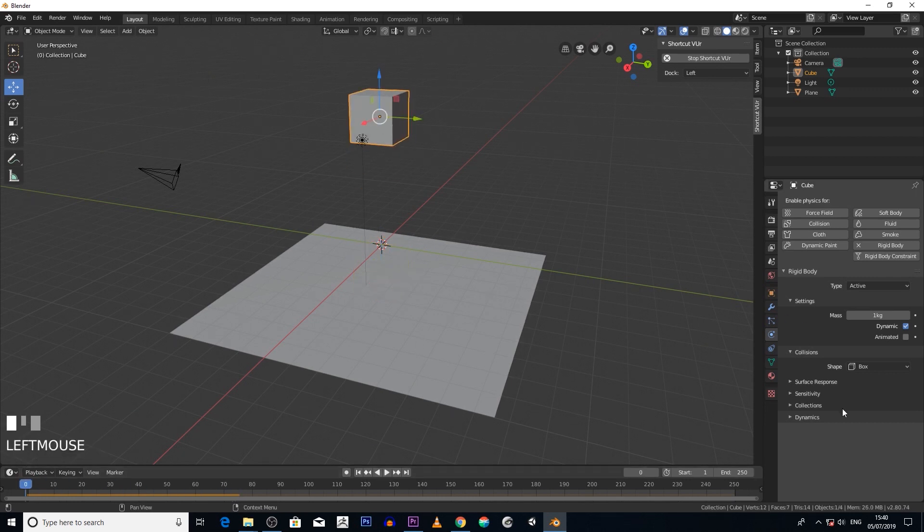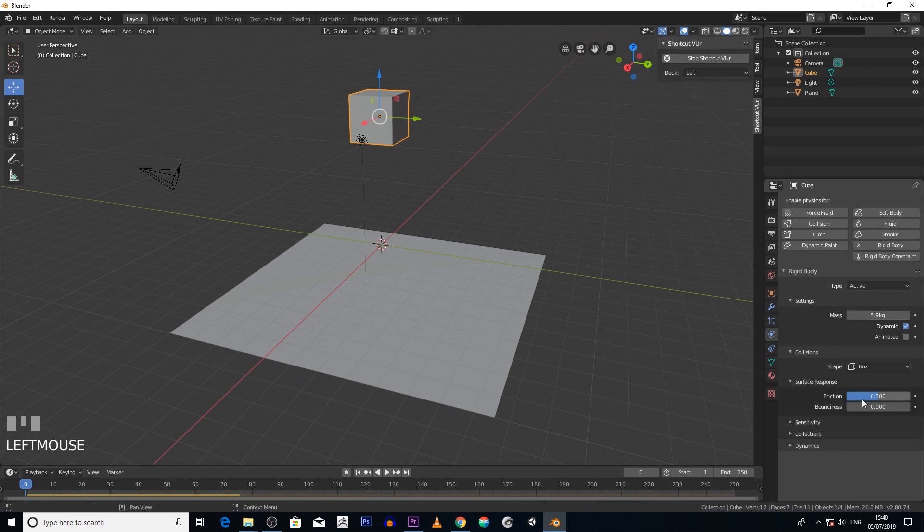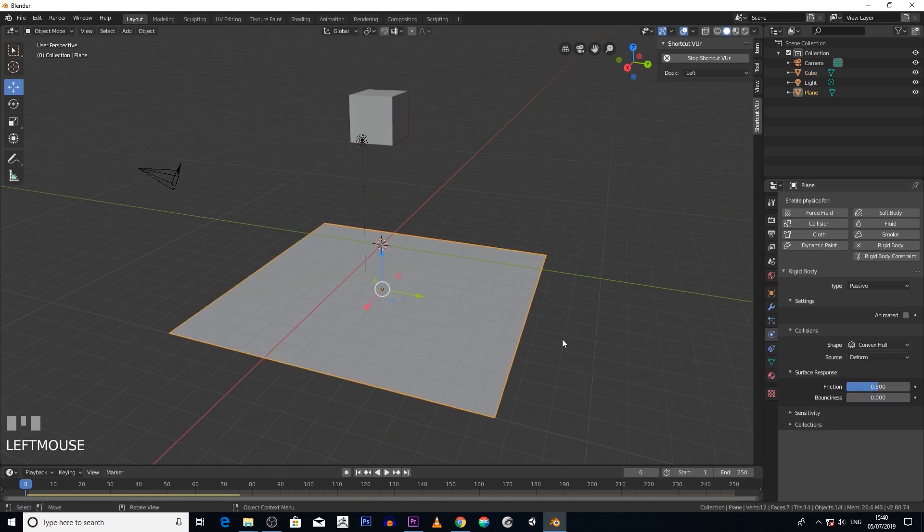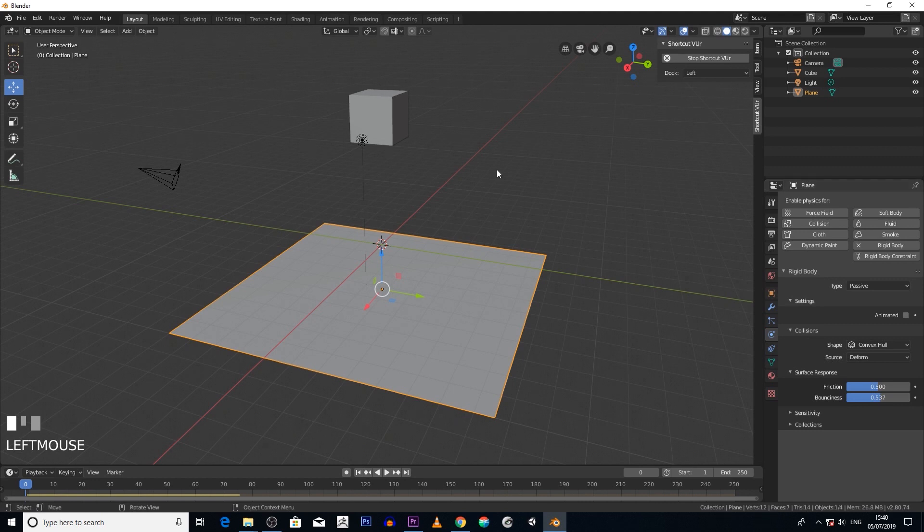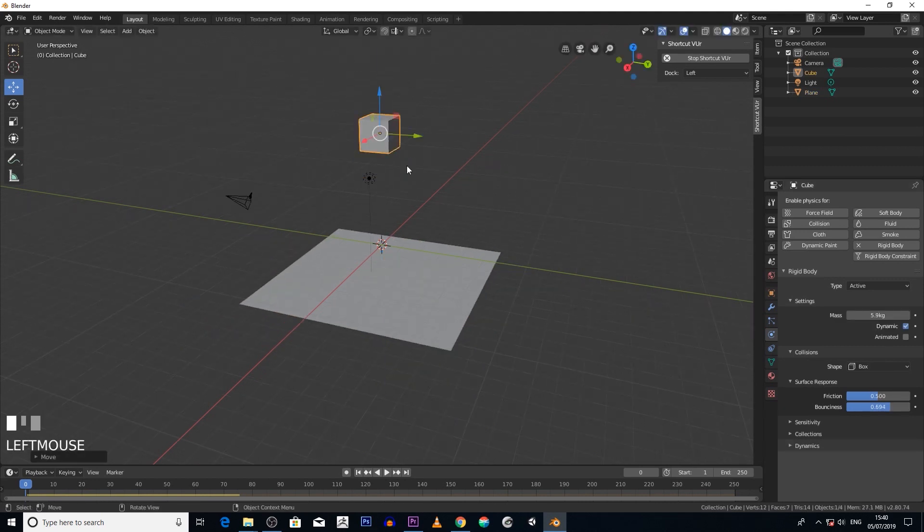So if, for example, we change the mass of it and then the surface response - have it bouncy. And the same with the floor, let's make that bouncy as well. Let's move this up again, hit play, and see what happens now.